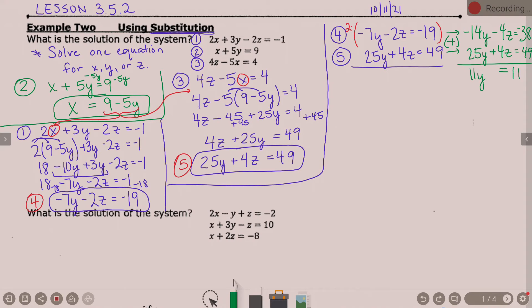I have a minus 4z and a plus 4z — opposite signs tell me to add. Negative 14y plus 25y is 11y. Minus 4z plus 4z is 0, it's gone. Negative 38 plus 49 is 11. So 11y equals 11. Divide by 11, and y is 1.